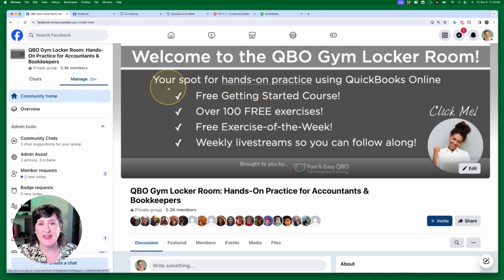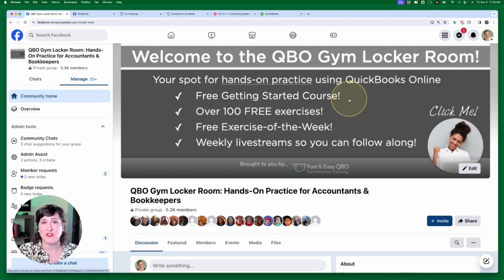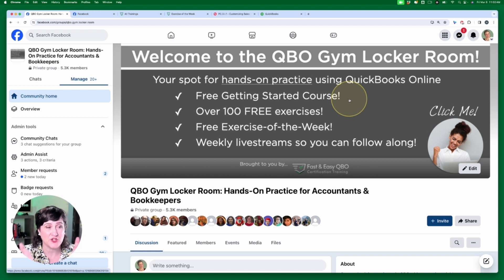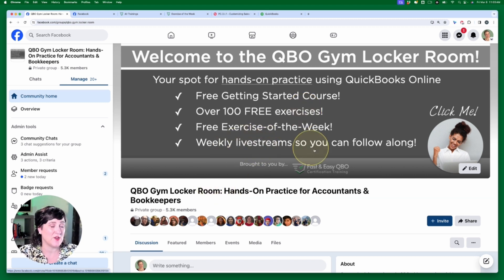Inside the Locker Room, we are your spot for hands-on practice using QuickBooks Online — hands-on, hands-on, hands-on. As a member you get our free Getting Started course which teaches you how to get your free QuickBooks Online Accountant account, how to access the sample company where we do all our practice exercises, and some terminology like the difference between an invoice and a bill. We also have over 100 free exercises in the locker room.